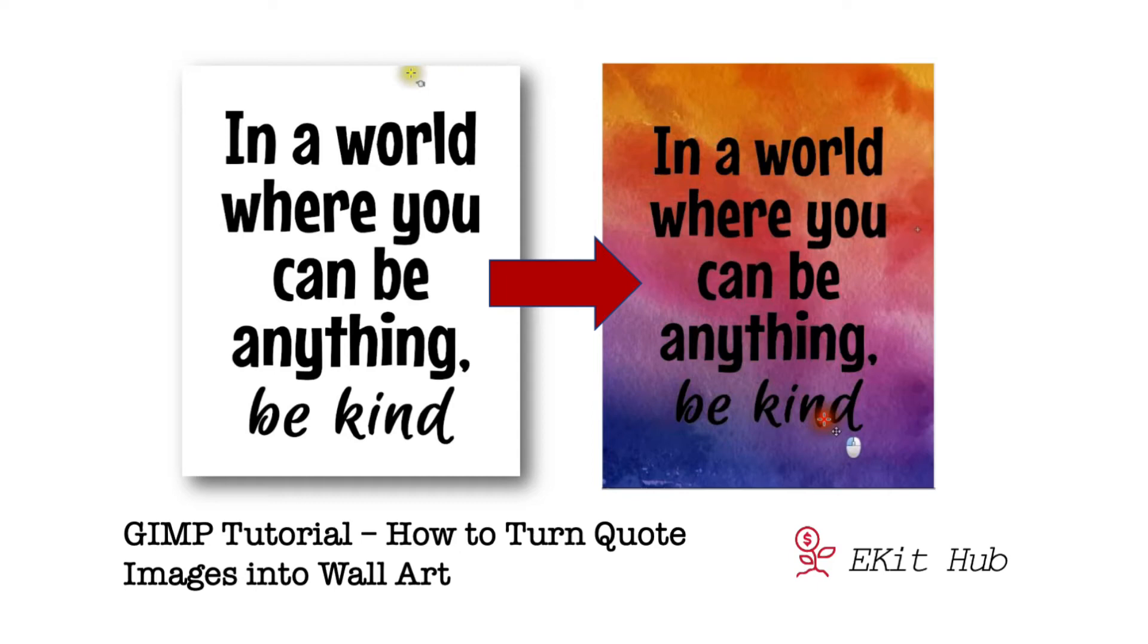GIMP is a free and powerful graphics editor and here's a quick video tutorial on how to use some of our quotes graphics and turn them into gorgeous wall art.